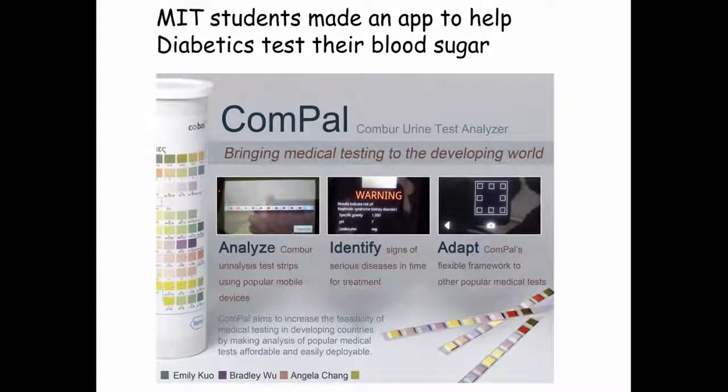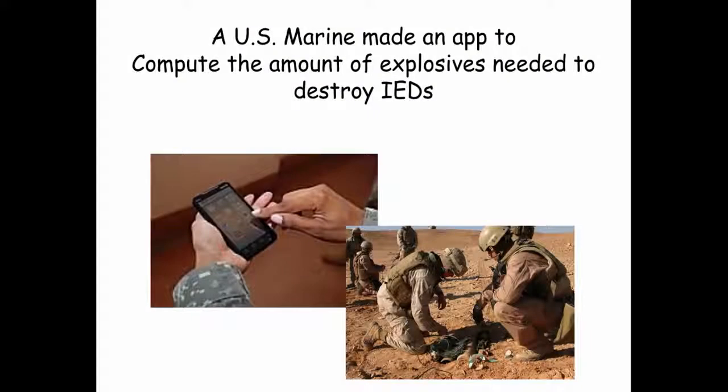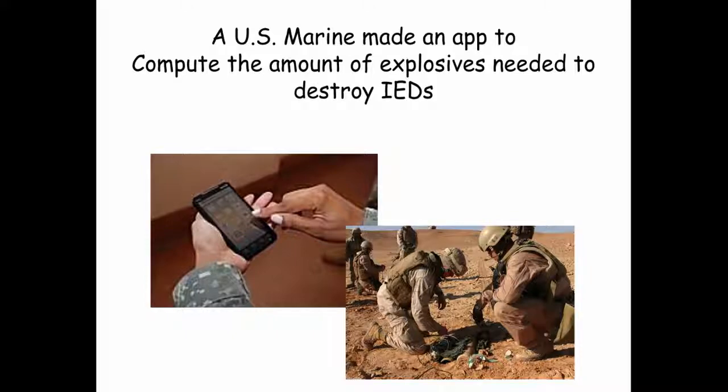And here's an app that MIT students wrote to help diabetics track their blood sugar. And finally, here's an app that a U.S. Marine created to help him estimate the amount of explosives needed to destroy IEDs out in the field.